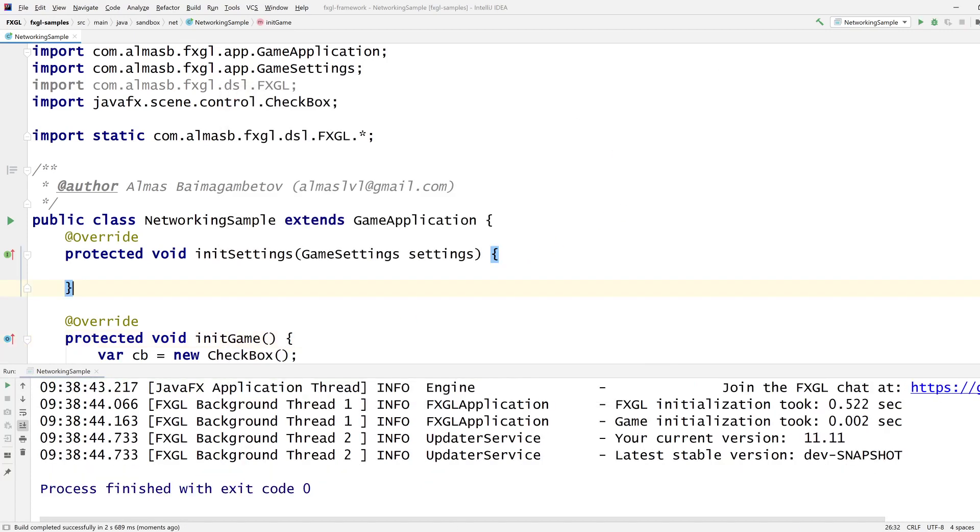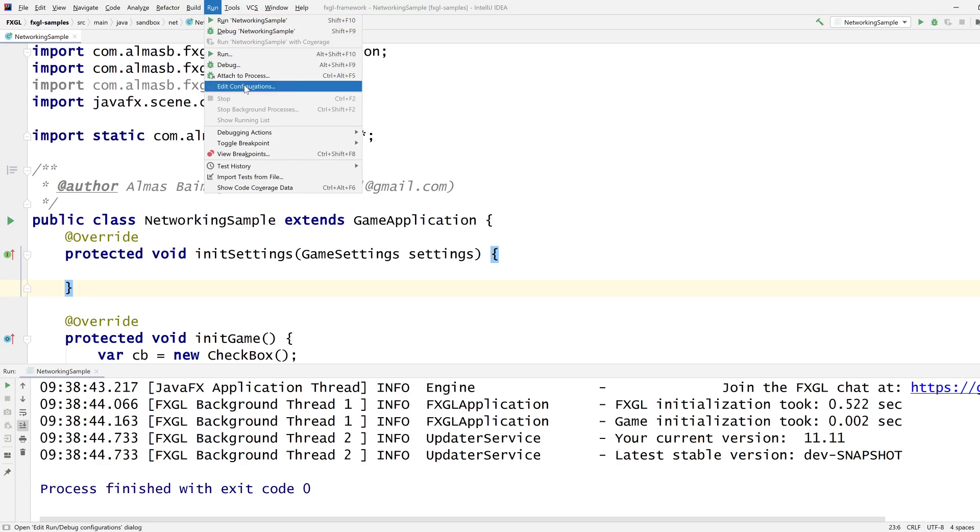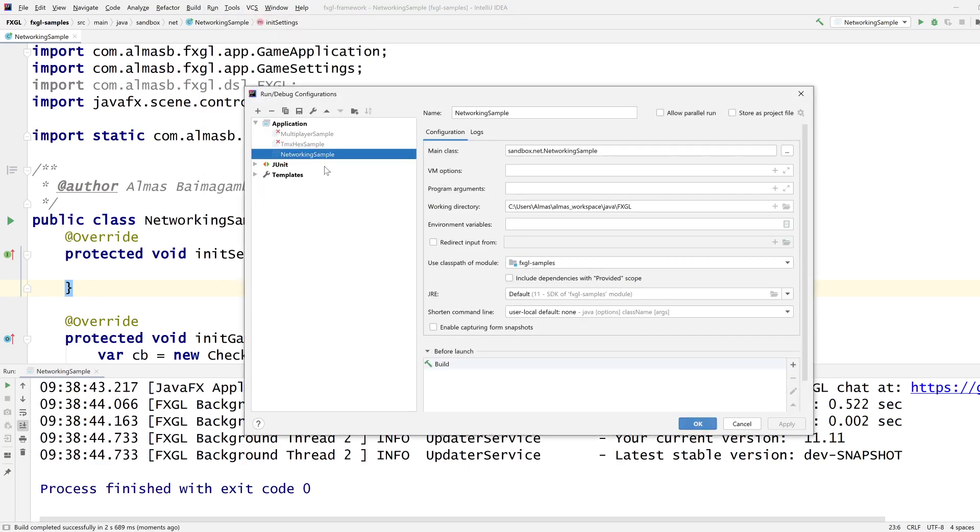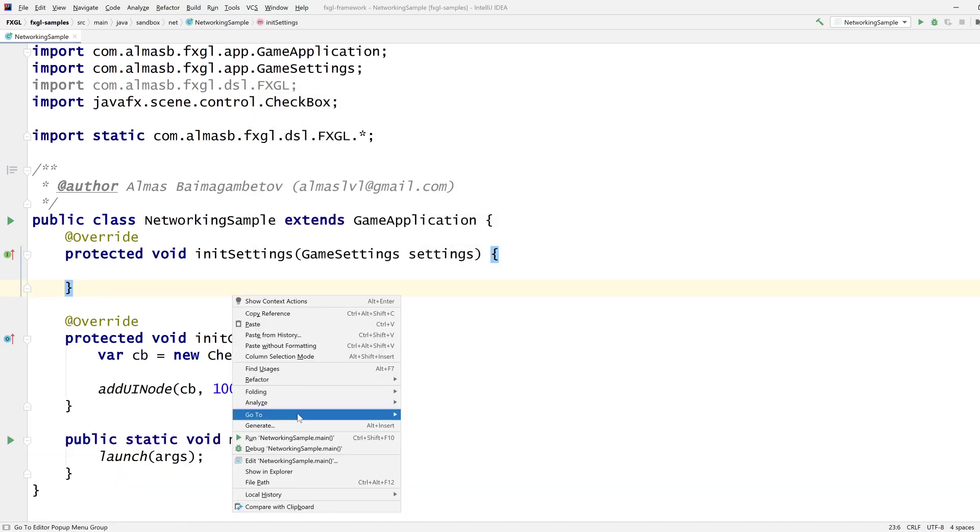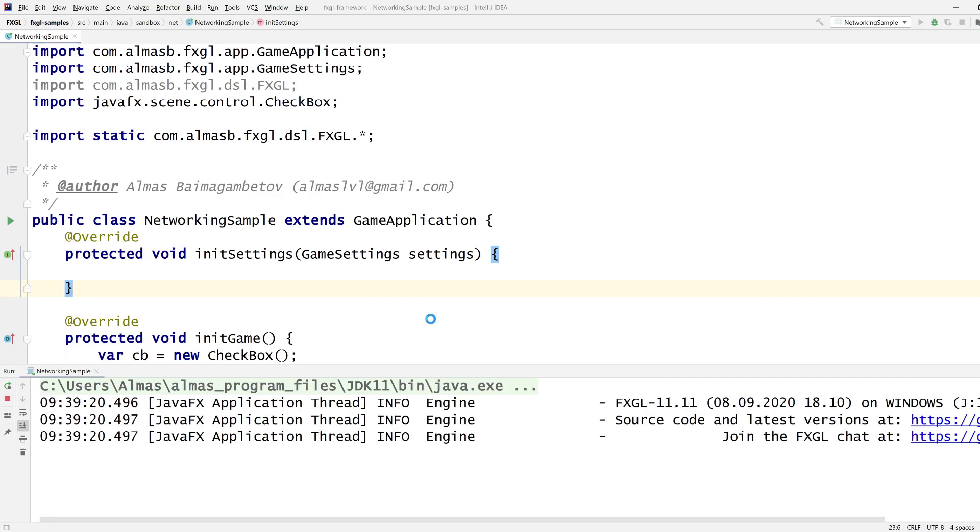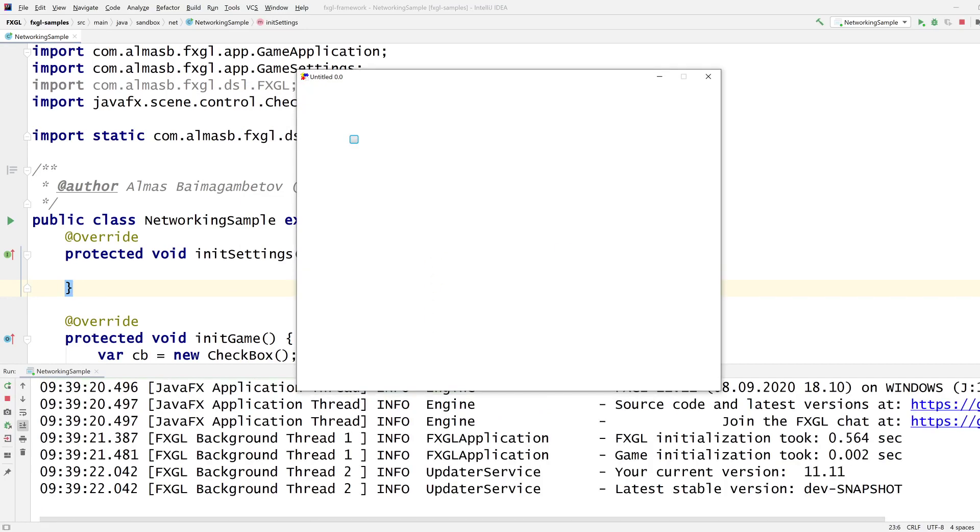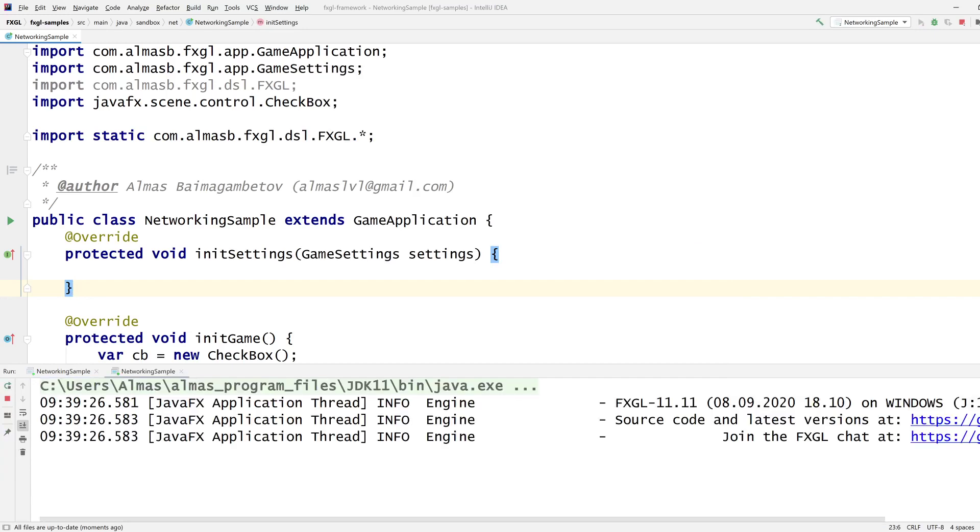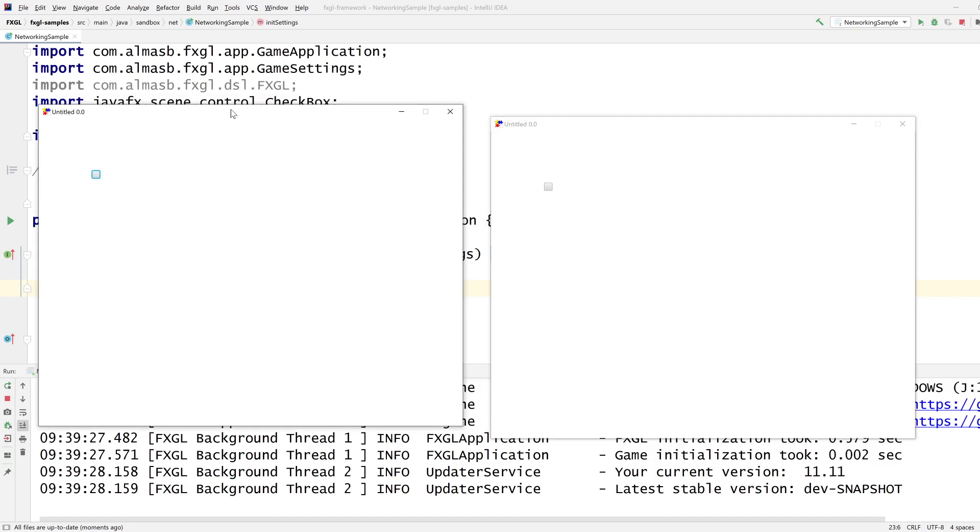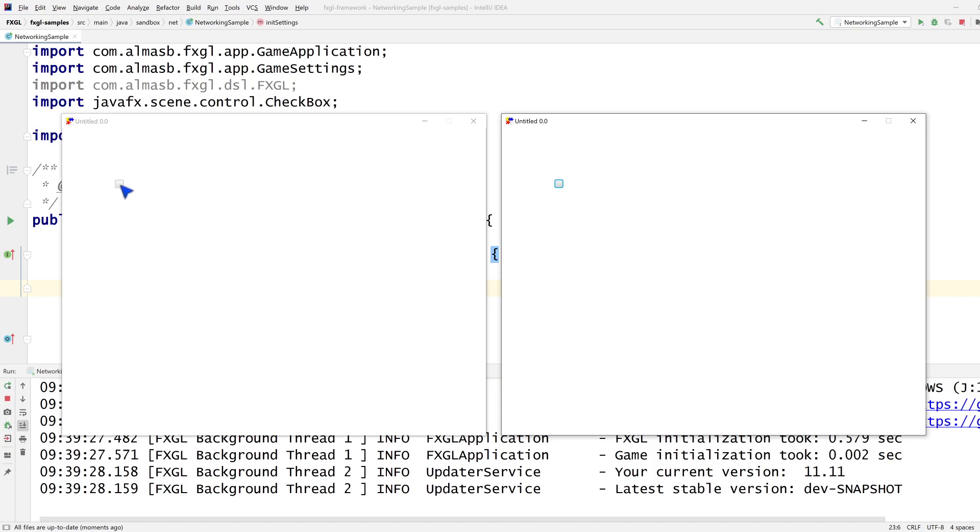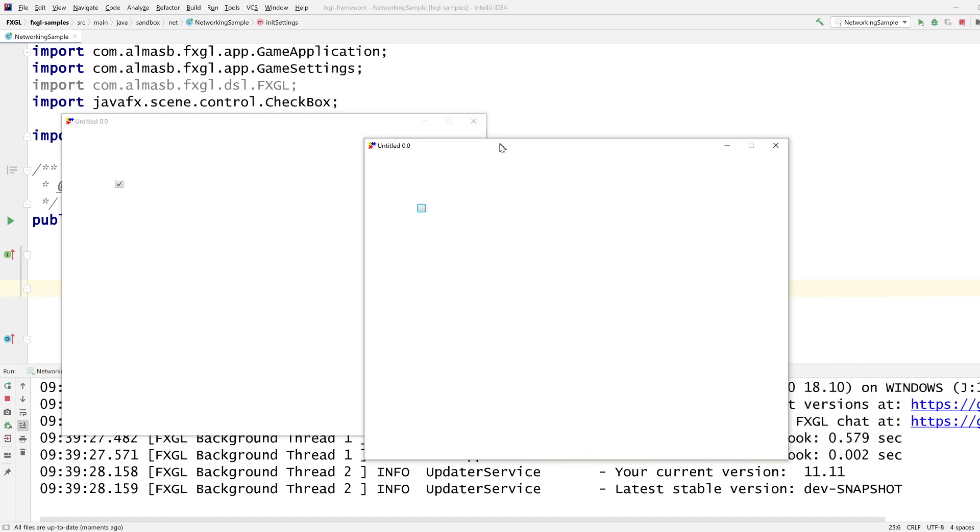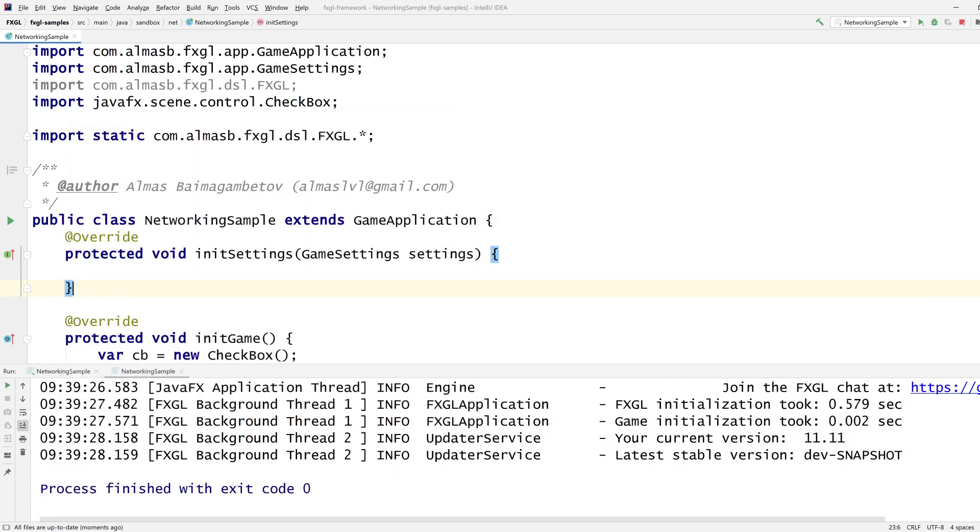Let's run this in parallel. If you go to run and edit configurations, select networking sample or whatever your application name is, then go to allow parallel run. This will allow you to run multiple instances of the same application because we'll need that to test server client stuff. So we have two applications. Suppose this is going to be the server on the left and right we're going to have a client. When I click this on the server, I want this thing on the client to synchronize. If we can get it to work with one client, it will work with multiple clients due to how the API is implemented.